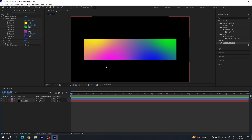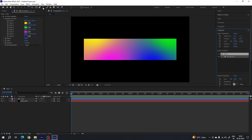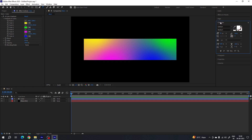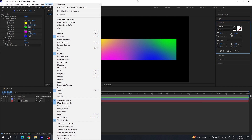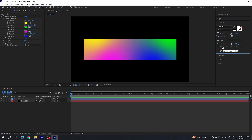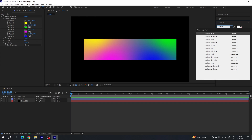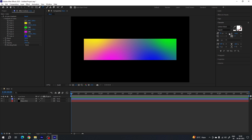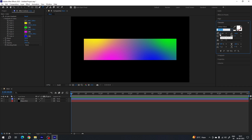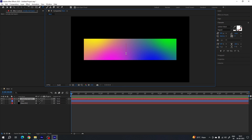Now we have to type text. Select the text tool, go to Character — if you don't have it, go to Window and check Character. Select your favorite font style; in this case I'm using Gotham Black. You can select any font style you like, set the style to Regular. Increase the size to 200 pixels, character spacing 0, select the color pure white, click and type anything you want.